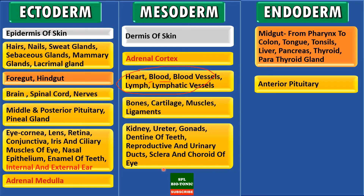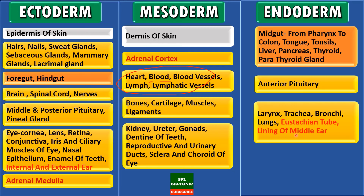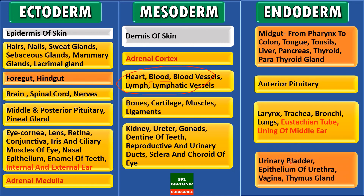The parts of the respiratory system such as larynx, trachea, bronchi, lungs and eustachian tubes, and even the lining of the middle ear, come from endoderm. Endoderm also forms the urinary bladder, epithelium of urethra, vagina, and the thymus gland.